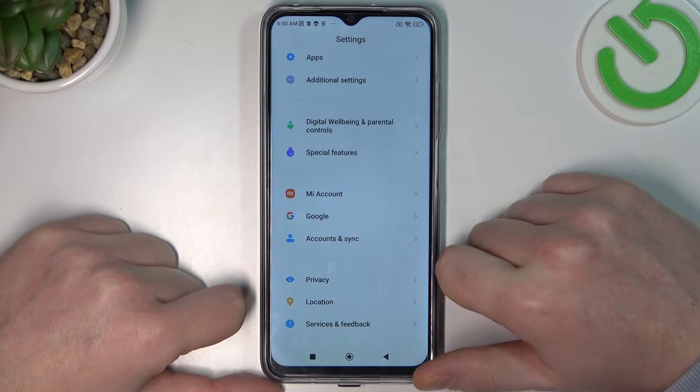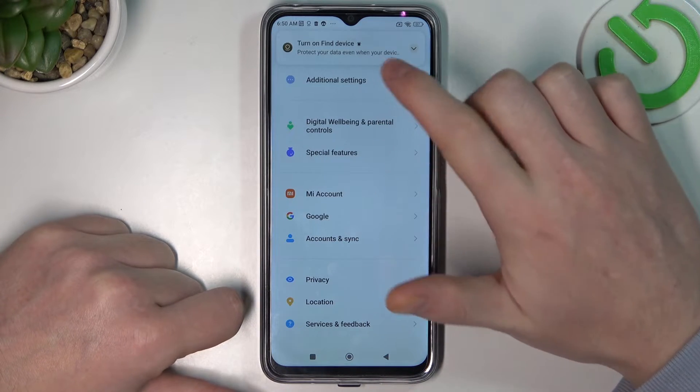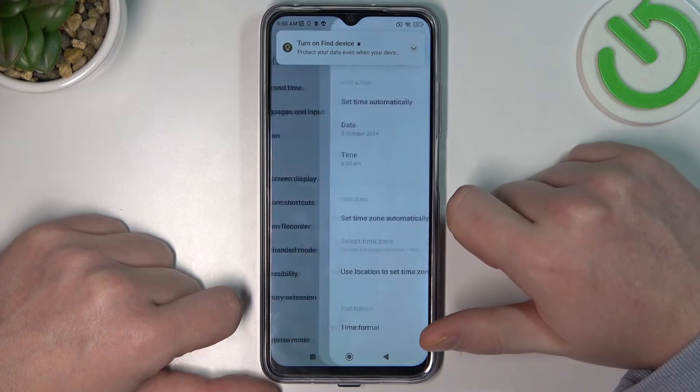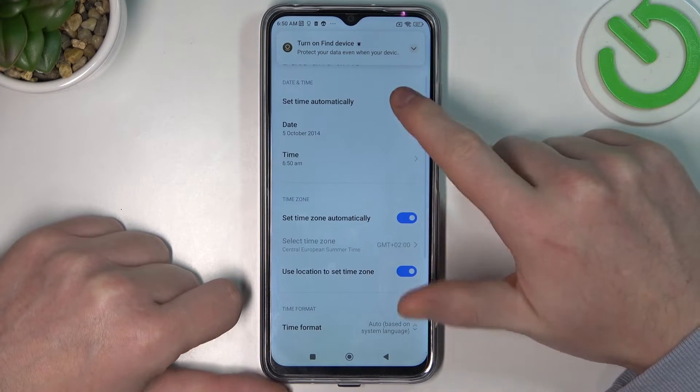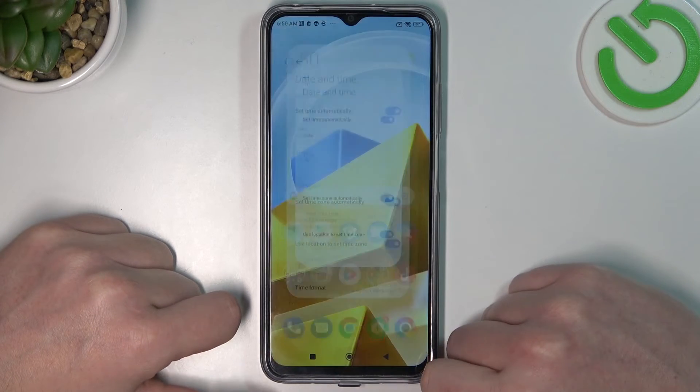We need to open Settings, navigate to Additional Settings, then Date and Time. Here, set time automatically.